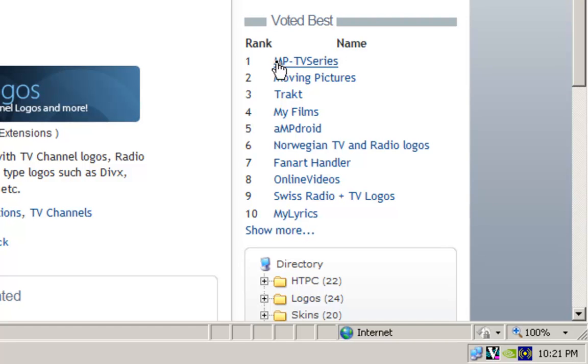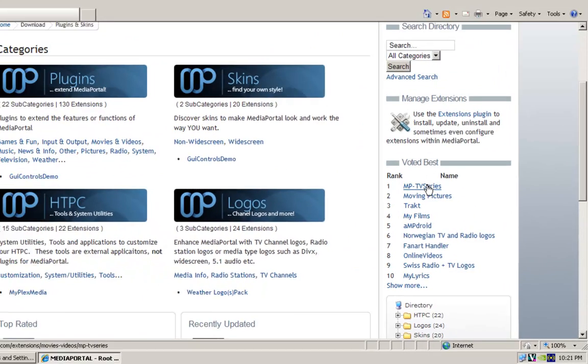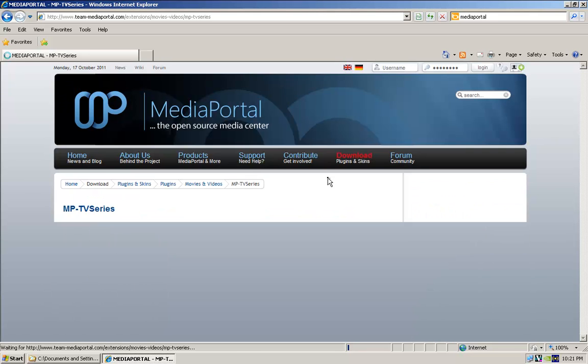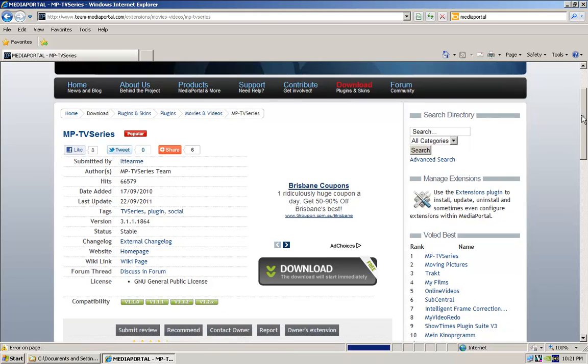Is definitely this TV series, and moving pictures one, and online videos. So for now, those three. If you just click on, for instance, TV series, there's other ones that we'll go through, but these are the three that you definitely want.